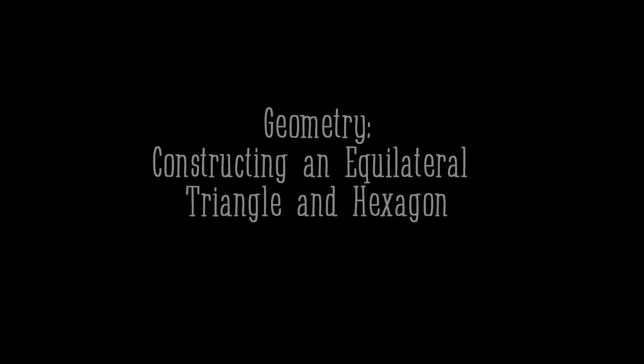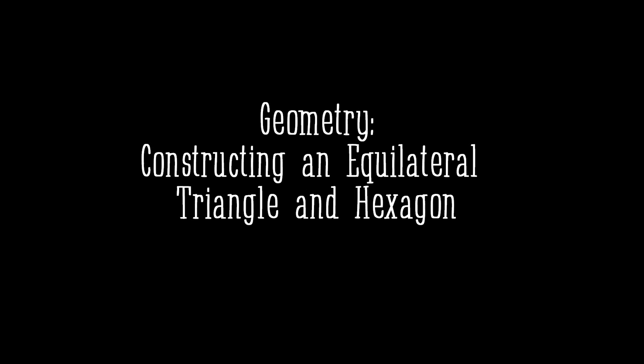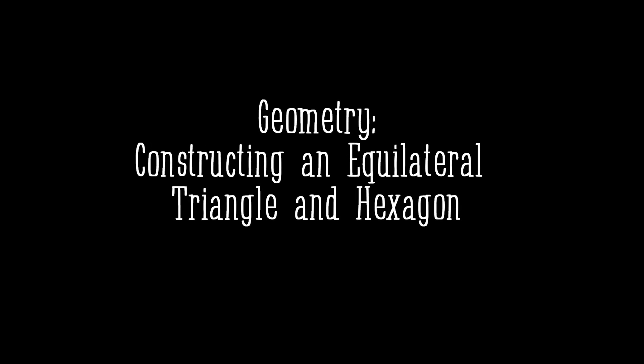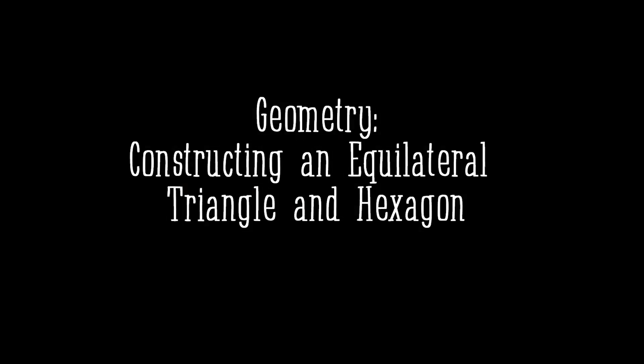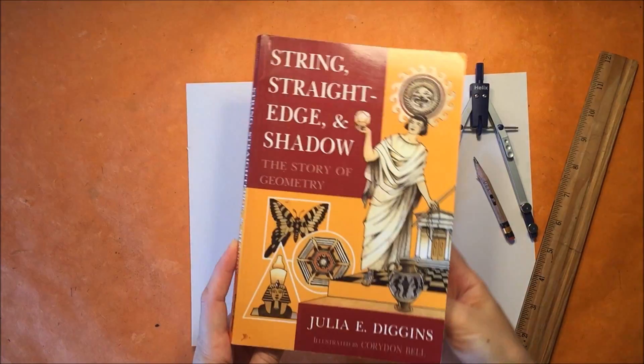Hi there! Today I have a project for you for a geometry unit. We're constructing an equilateral triangle and a hexagon.